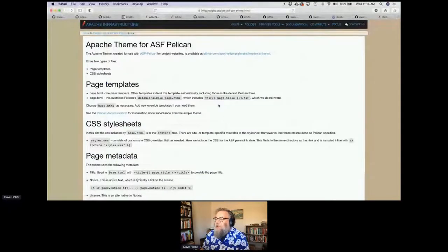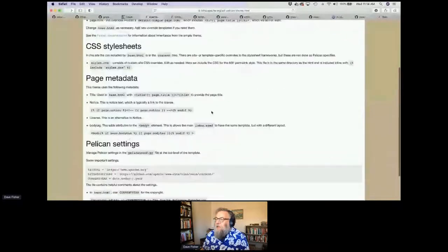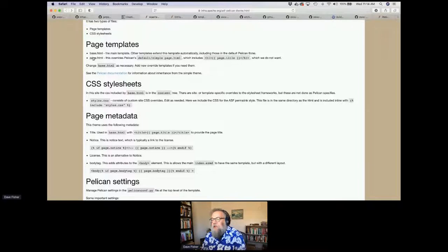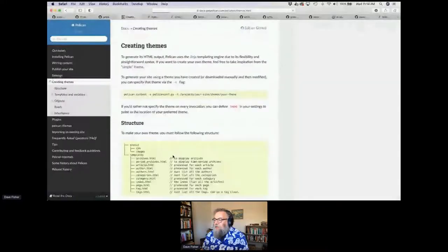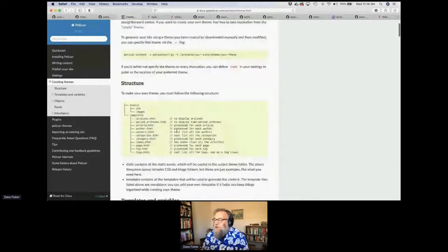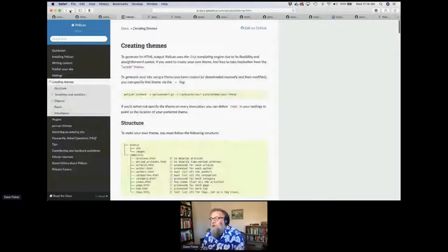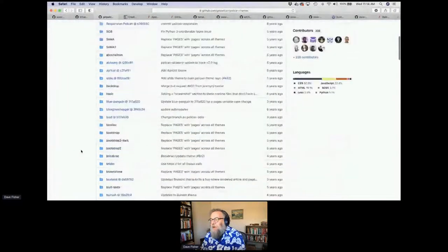We've got some documentation on the Infra site about this as well, with some examples. But I think the best choice is to look at actual sites we have as examples, and we have a template site as well. There's documentation on themes from Pelican — very helpful. And if you're interested in public themes, they've got a whole library of themes.